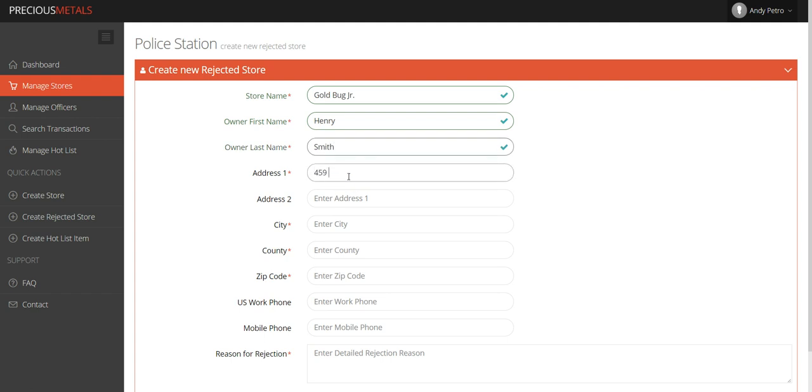It is critical to enter detailed information in the Reason for Rejection field. Be as thorough as possible.